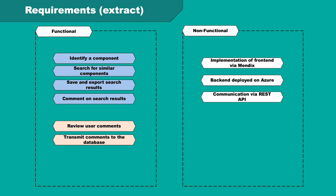The user should be able to first identify a component and then search for similar components. They should then be able to save and export those search results and comment on search results. These comments should then be able to be reviewed by an administrator who can transmit the comments to the database for retraining of the machine learning model.